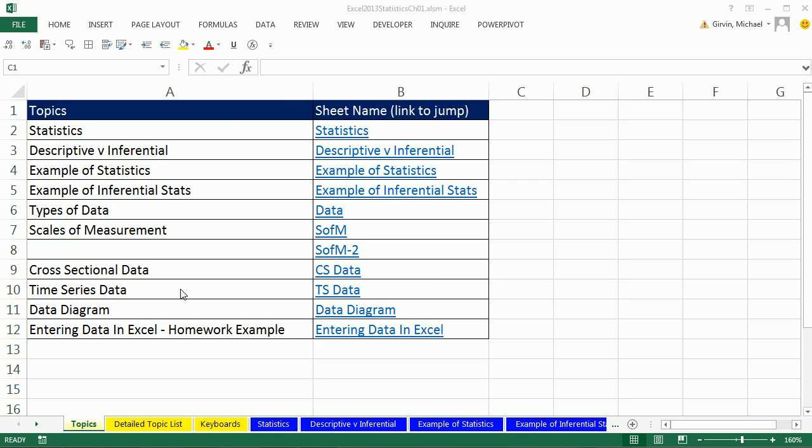Welcome to Excel 2013 statistical analysis video number three. Hey, in this video, I'm looking up at my ribbon tabs and I don't see Power Query.